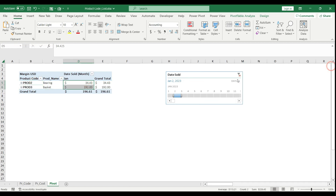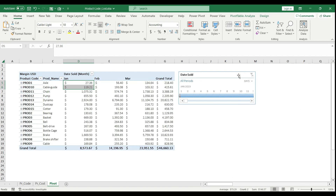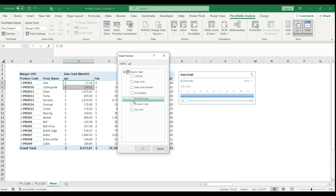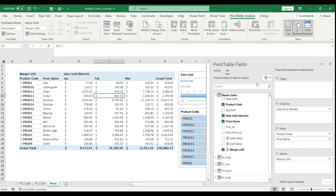I close the pivot table fields and clear the filter to show all the data. If you wish, you can even add additional slicers, like a product code slicer, to further filter and explore the data.